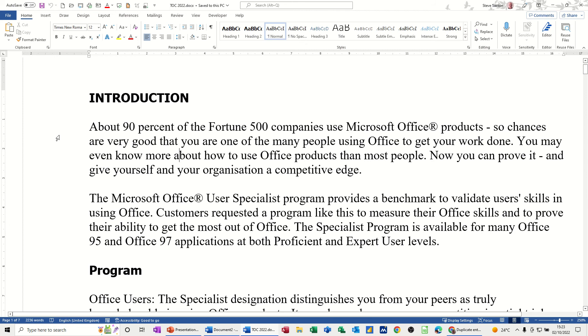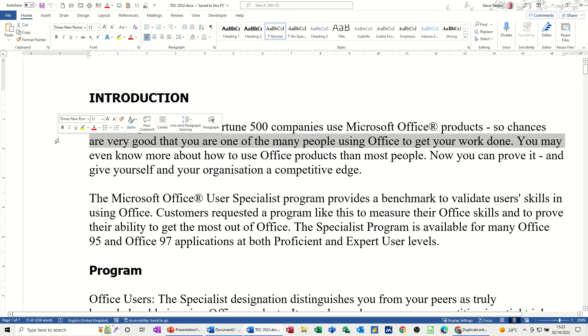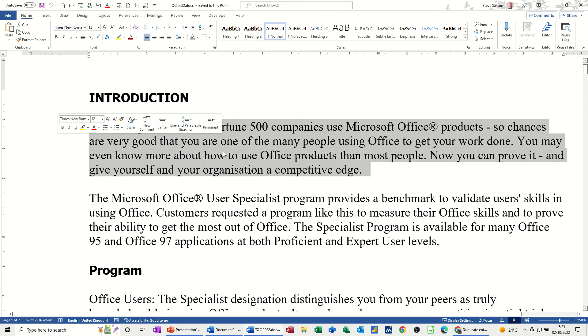While it's pointing to the right, that is the selection mode. If I click once, I'll highlight the whole first line. If I click twice in this area, I highlight the paragraph.